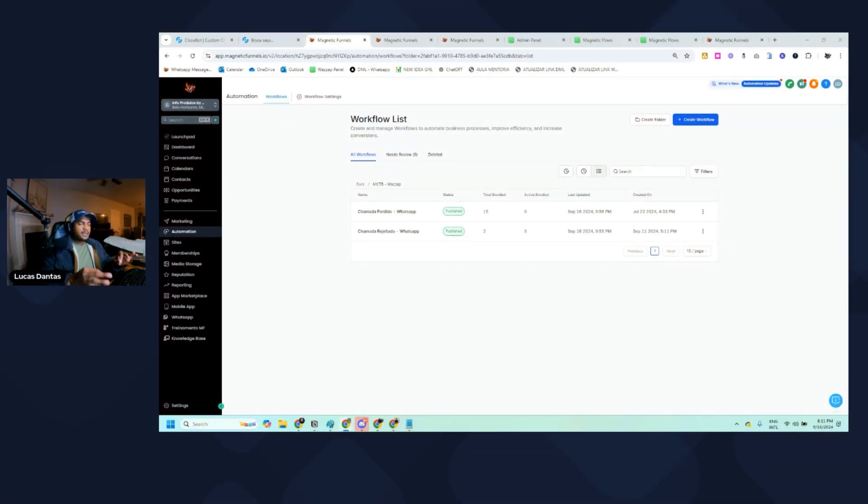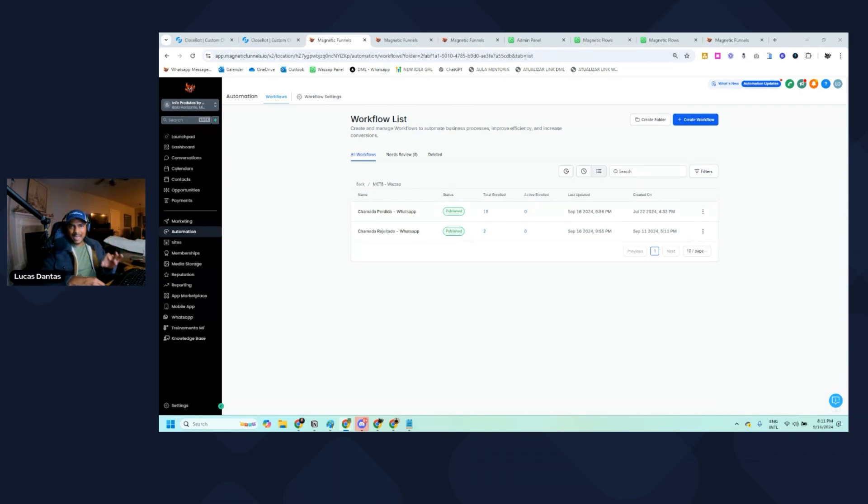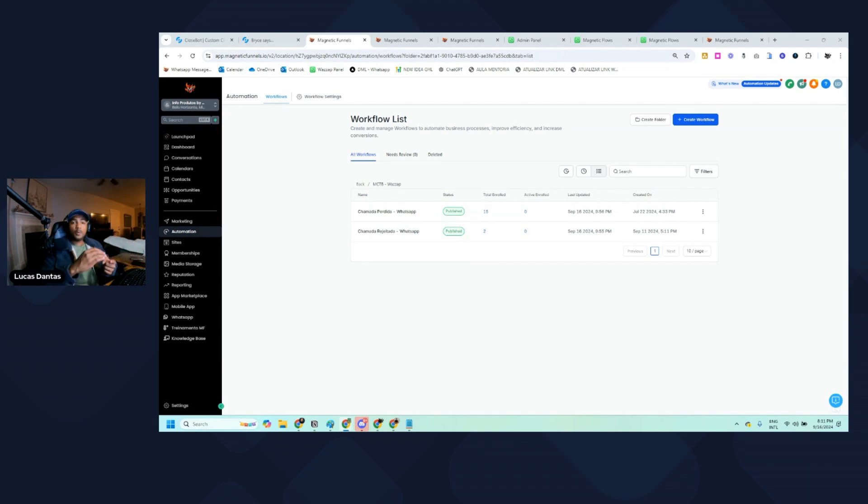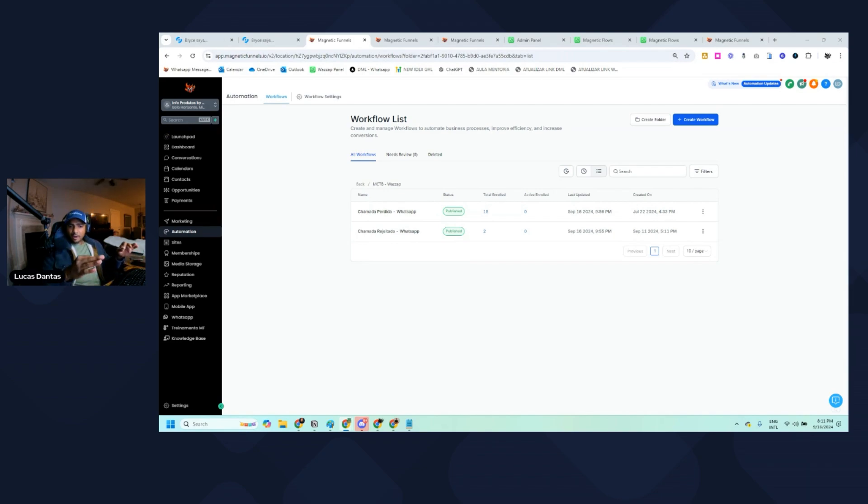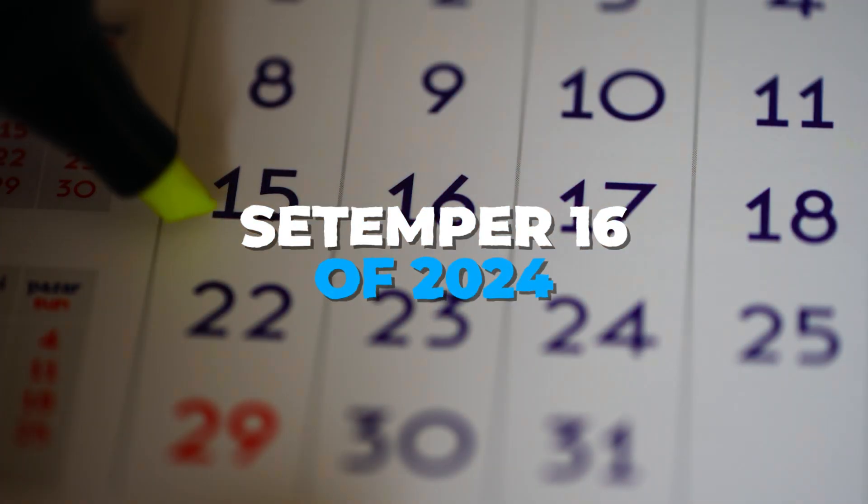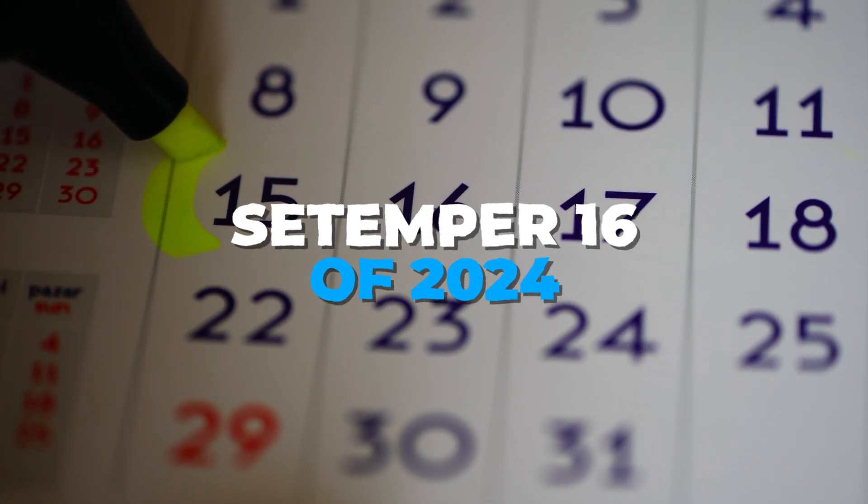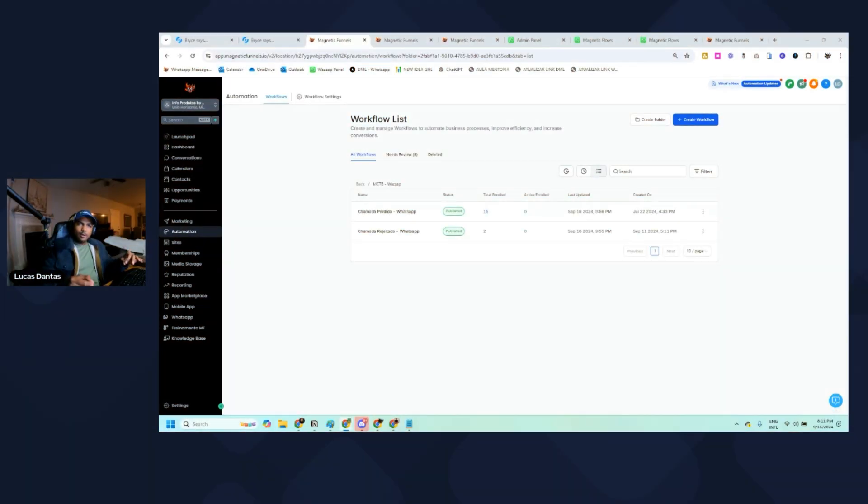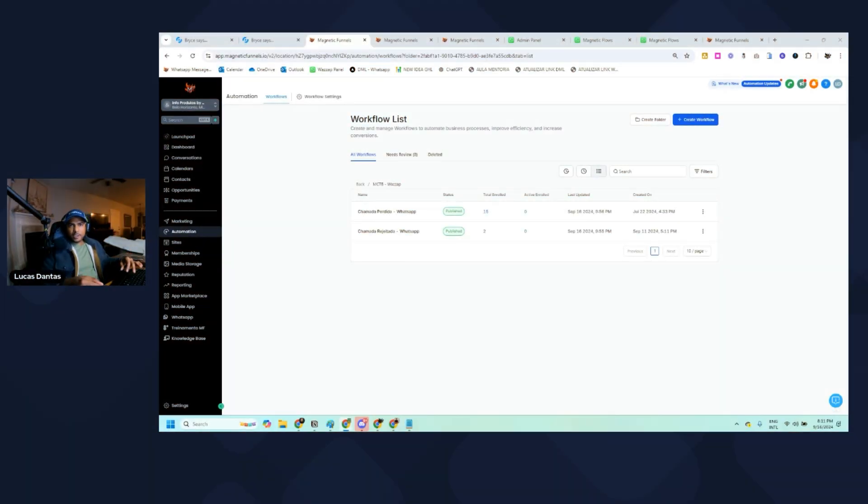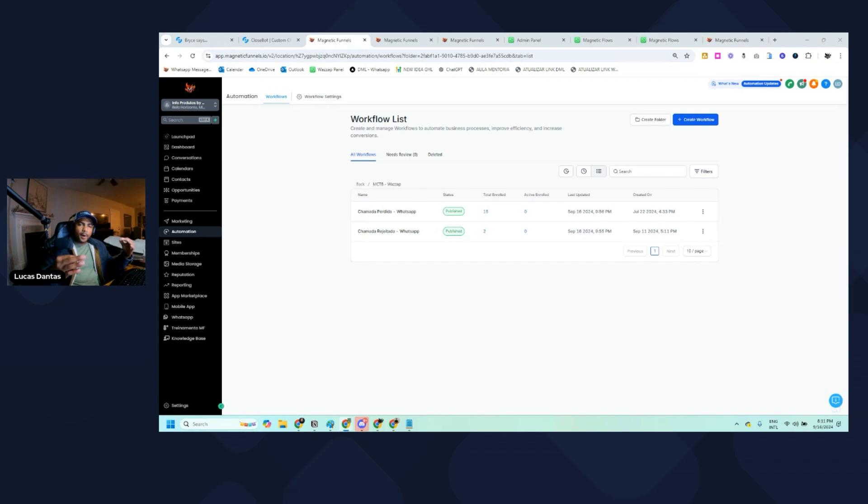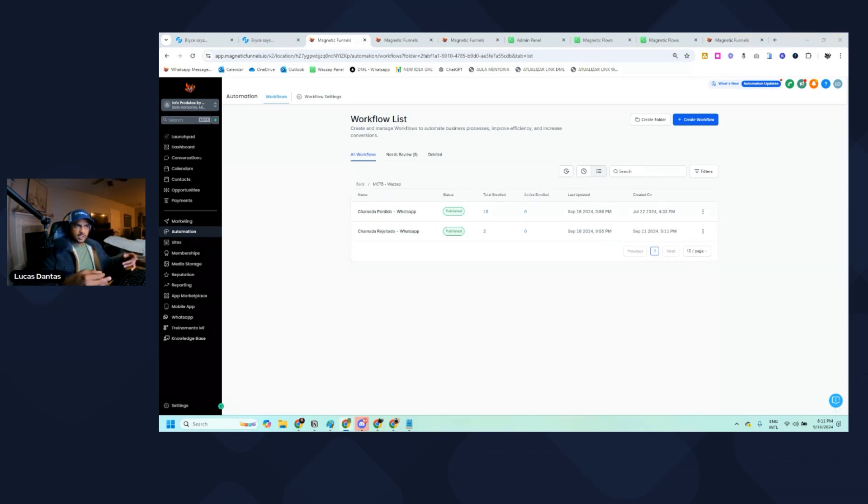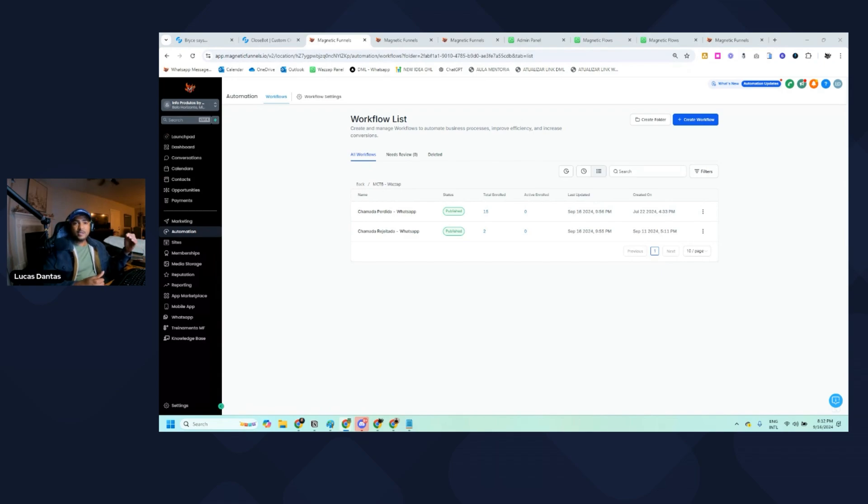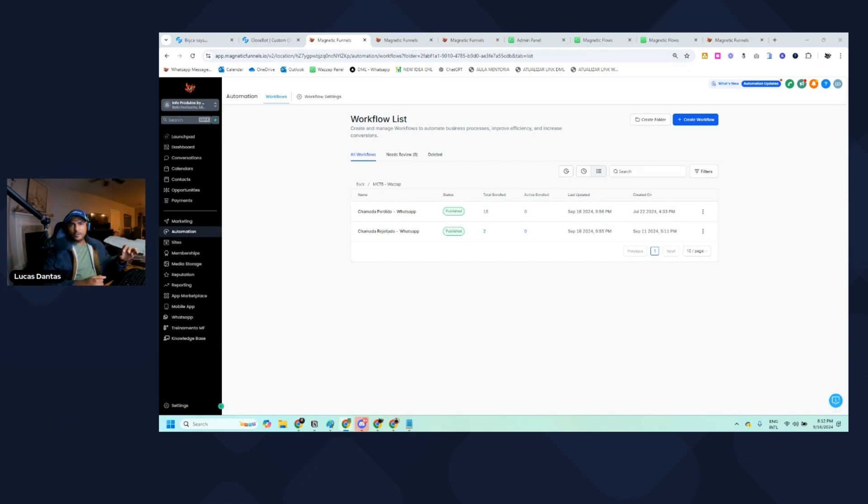Before we jump into this content, I need to warn you that the only solution that has this feature available is WhatsApp. They have these new webhooks that allow us to trigger an automation every time we reject a call or miss a call. As of now, September 16th of 2024, the only WhatsApp integration that has this feature is WhatsApp. Possibly soon in the future we'll see other solutions adding this webhook, but so far WhatsApp is the only one, and that's what we're going to explore in this video.